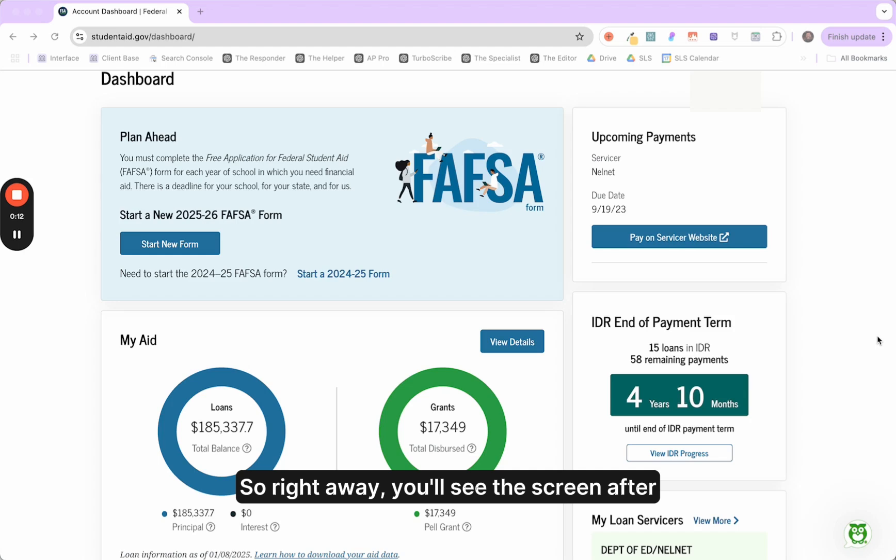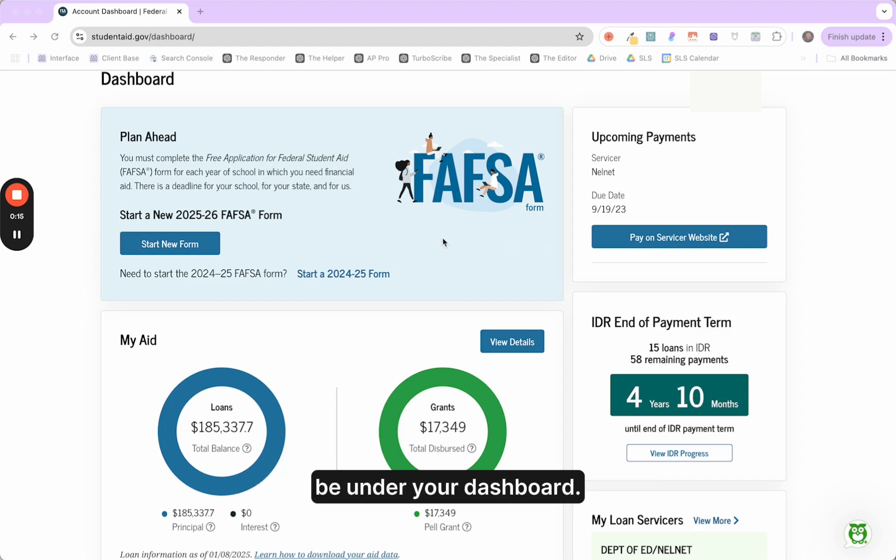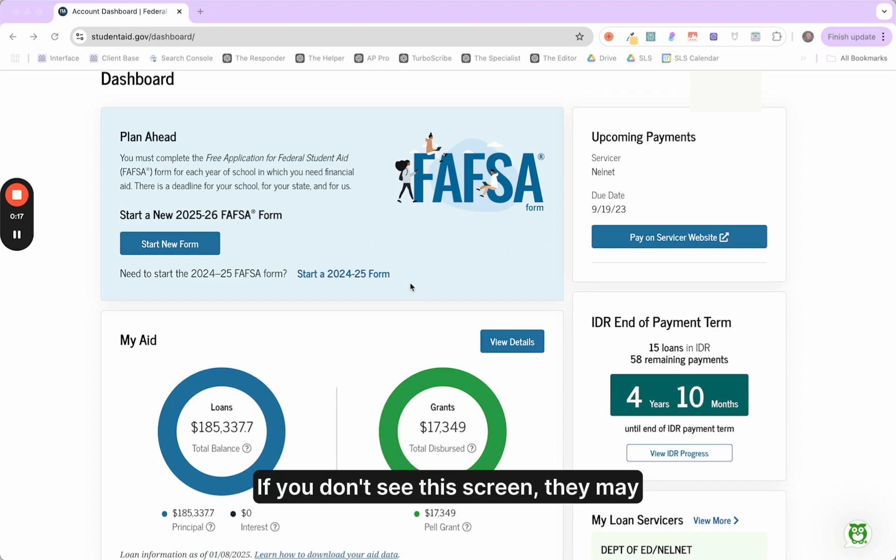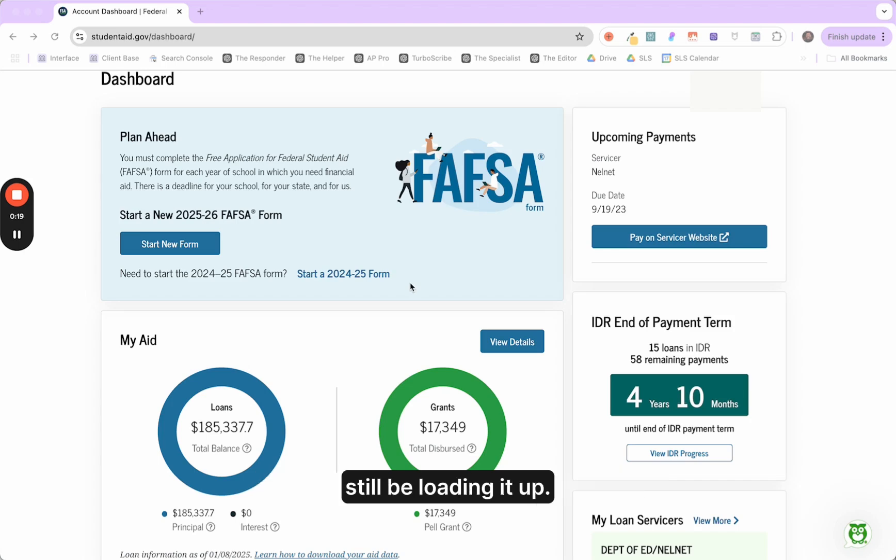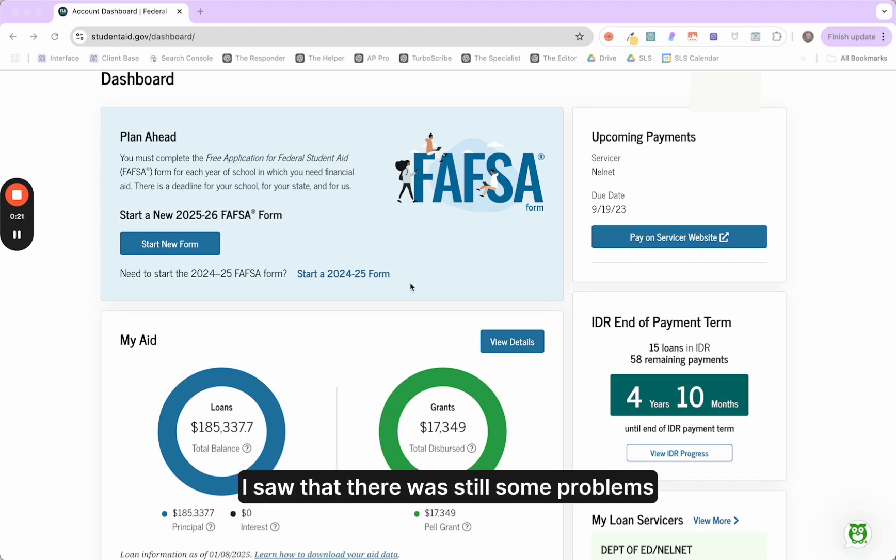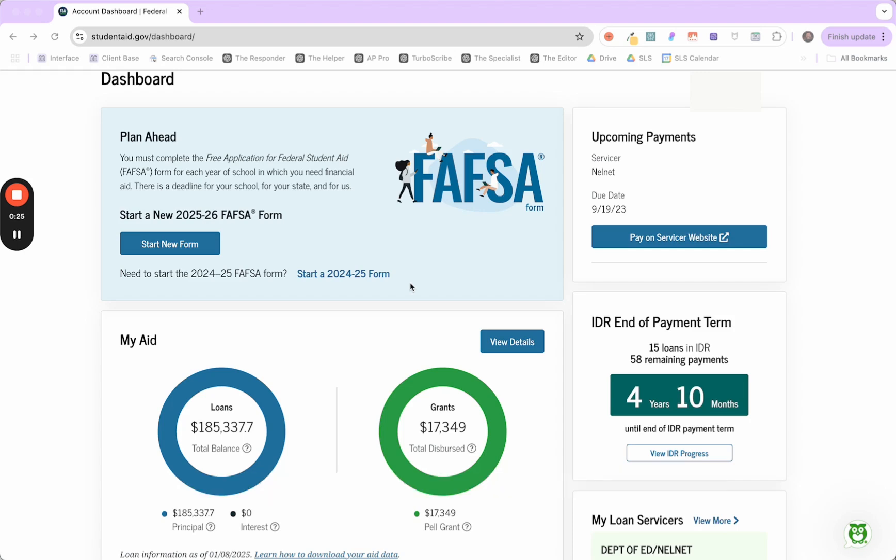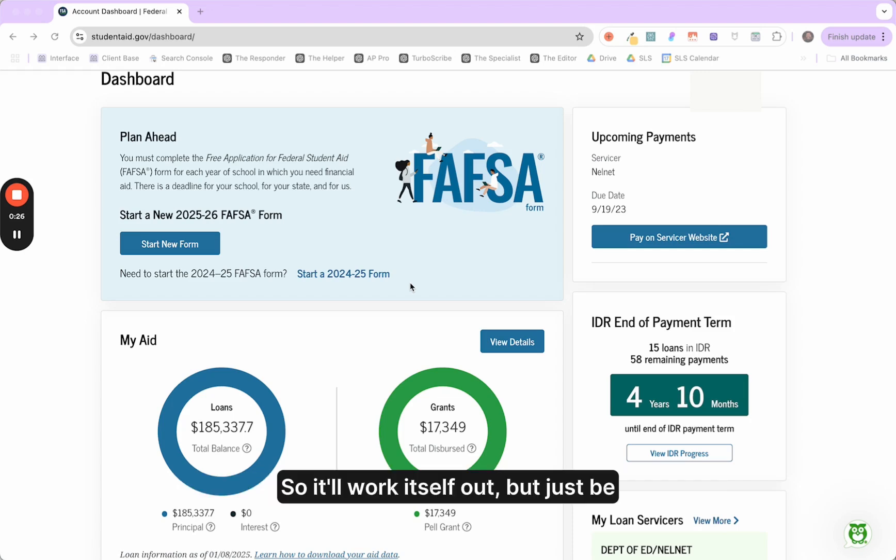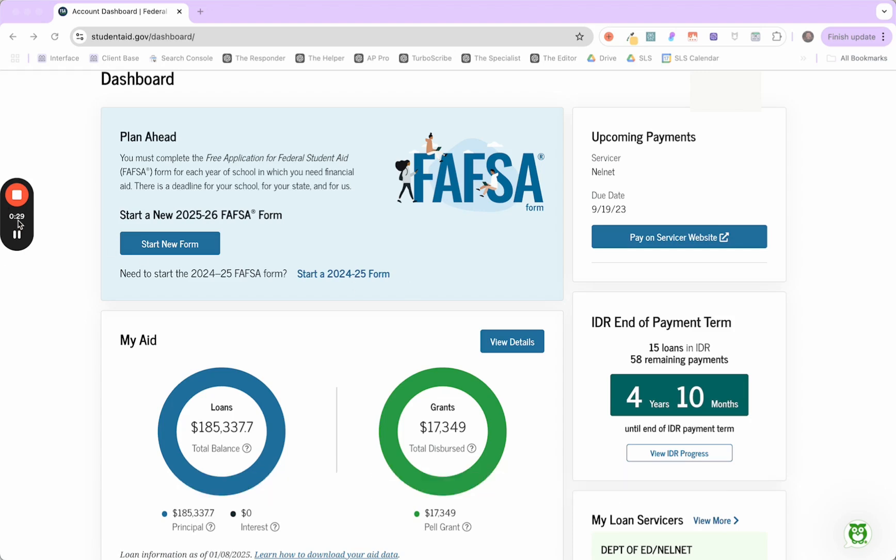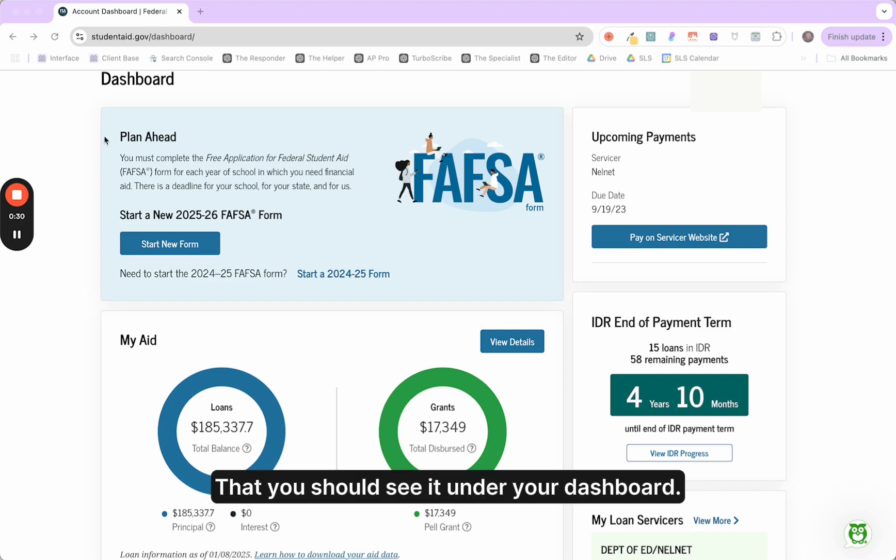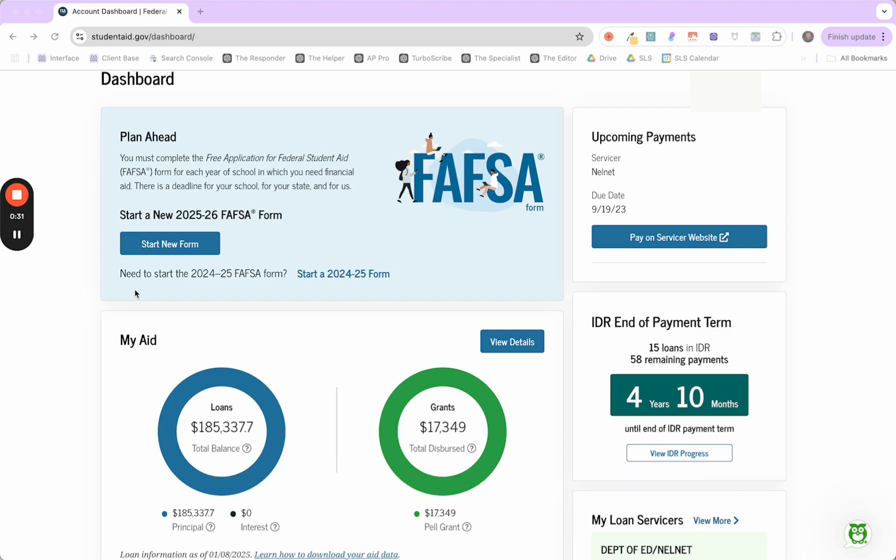Right away you'll see this screen after you log into studentaid.gov. It's going to be under your dashboard. If you don't see this screen, they may still be loading it up. I saw that there were still some problems with some people's accounts where there wasn't any data listed. It'll work itself out, but just be aware that you should see it under your dashboard.